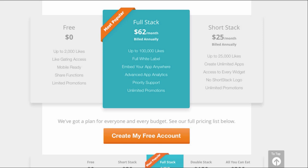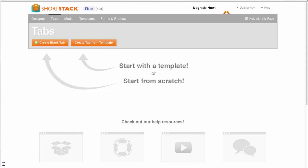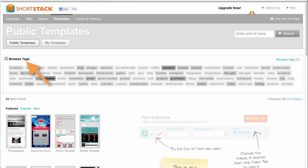So I did go ahead and get an account with Shortstack so I could demonstrate the process for you. And what you can do is you can create a tab from some existing templates or just start from scratch. I went ahead and clicked on the template area and I could browse the templates by tag and I clicked on the video tag because I specifically wanted to find an app that would let me import some of my YouTube videos onto my page.